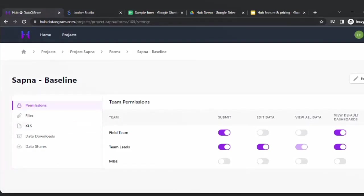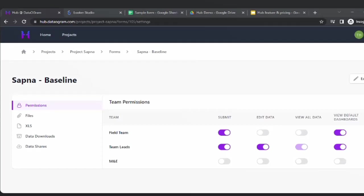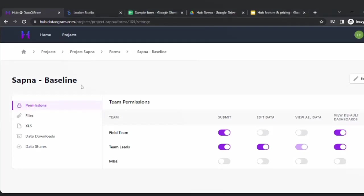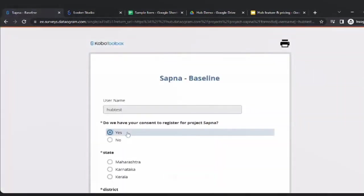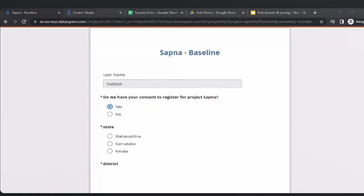I'm going to share the login credentials for you to take a look into the application and make some entries to Project Sapna Baseline. You can click on 'Add Entry' and make some submissions to get a real-time feel. Whatever data you put in, you can see it and I'll tell you how to edit that data. If you have any questions, you can unmute yourself — it can relate to any specific use case in your organization. If you have unstable internet, you can leave a comment in the chat box.